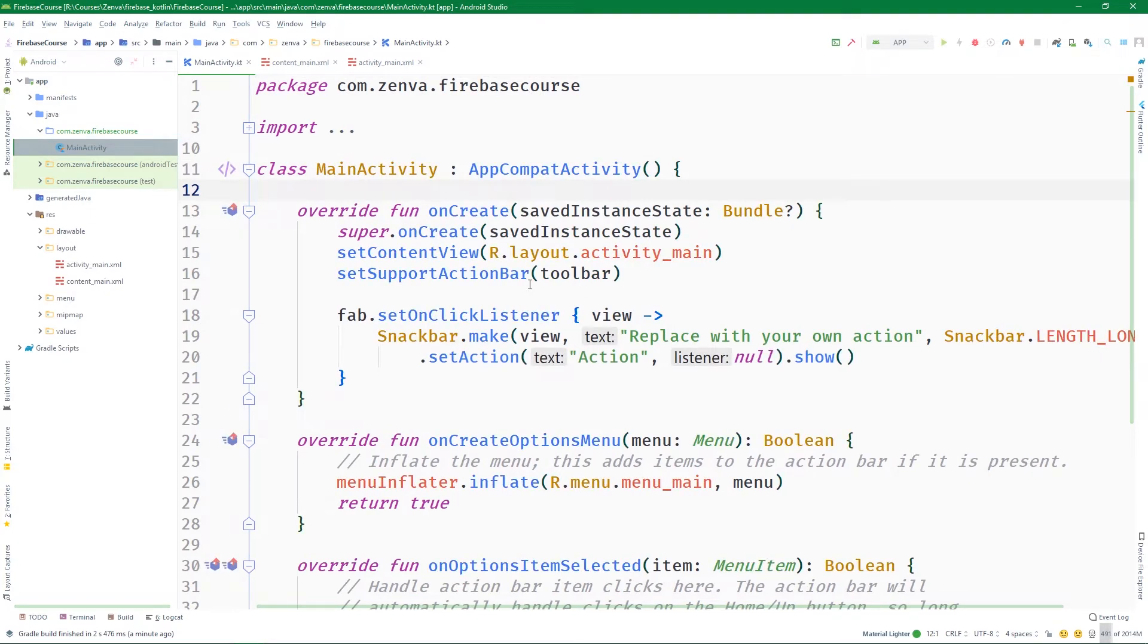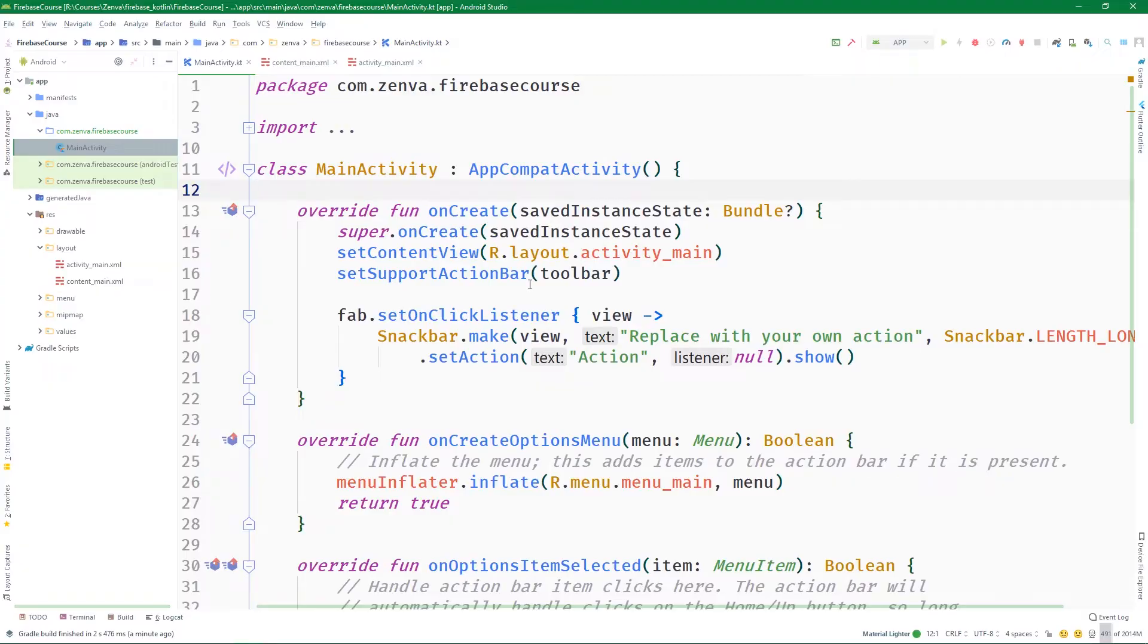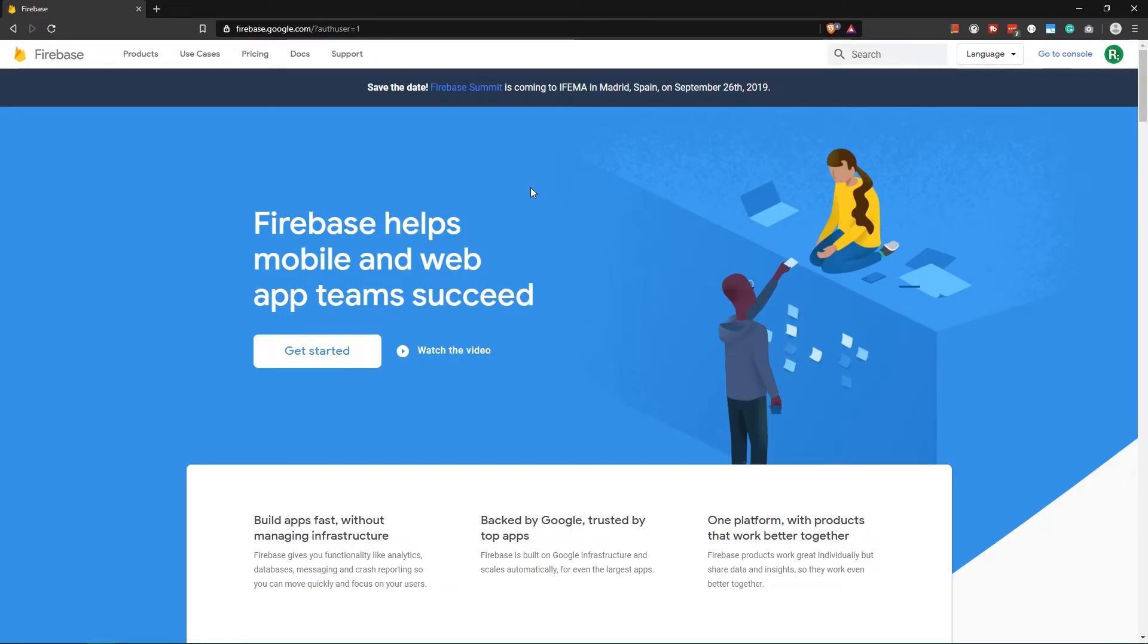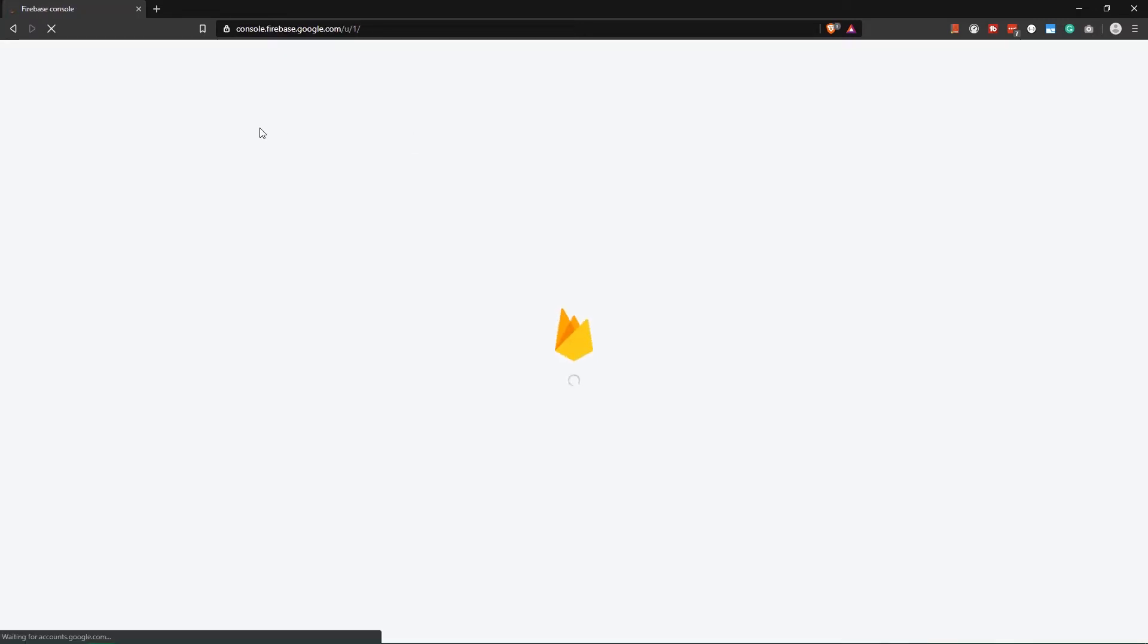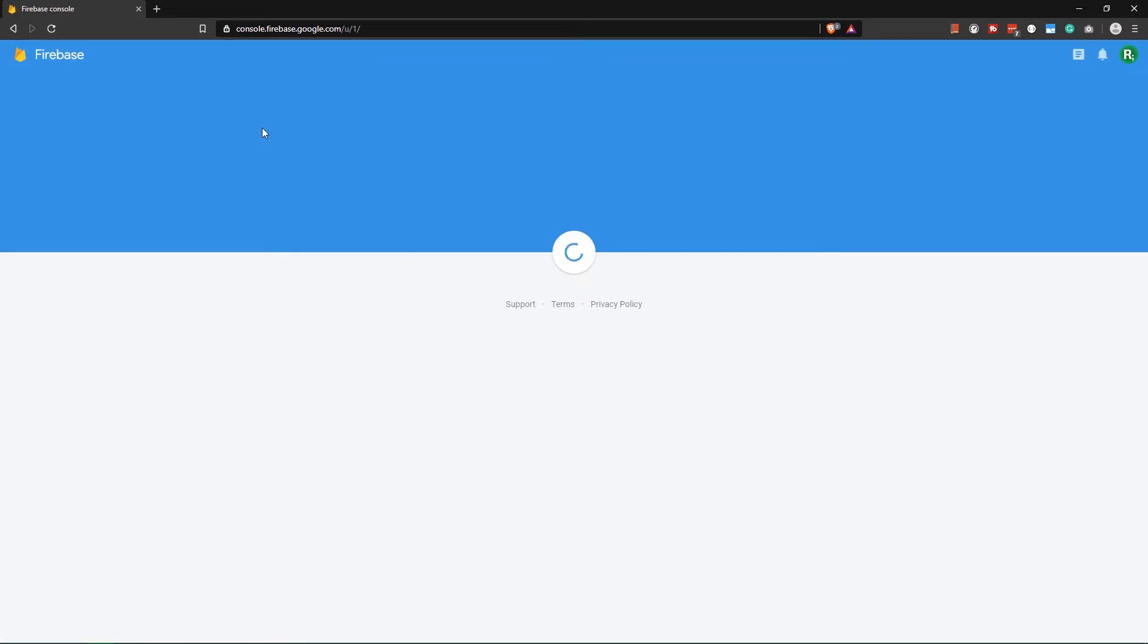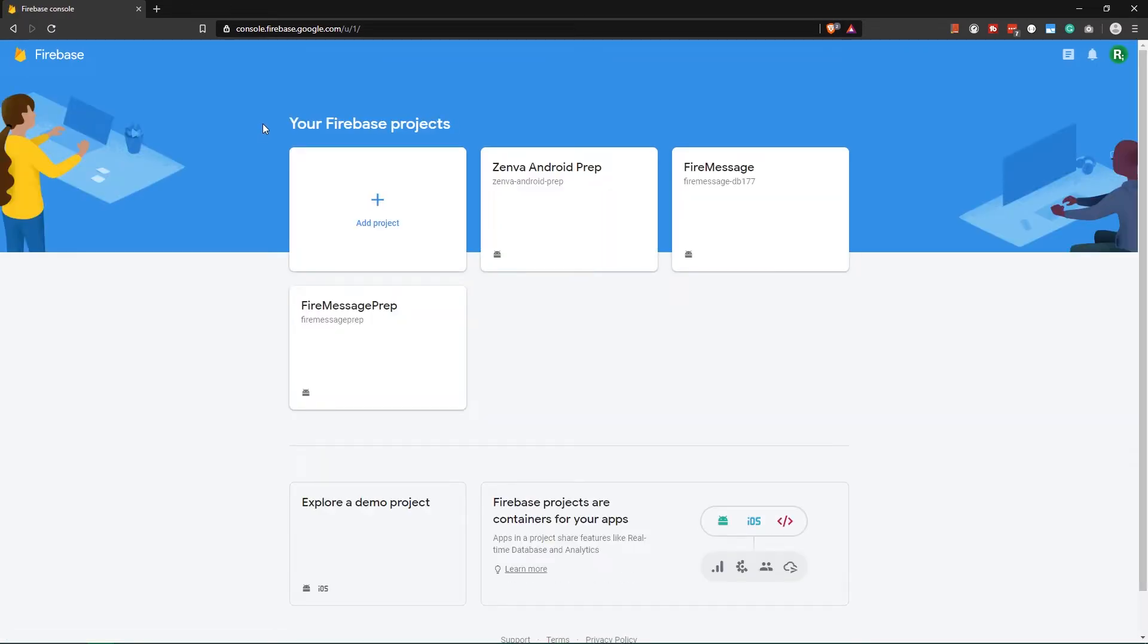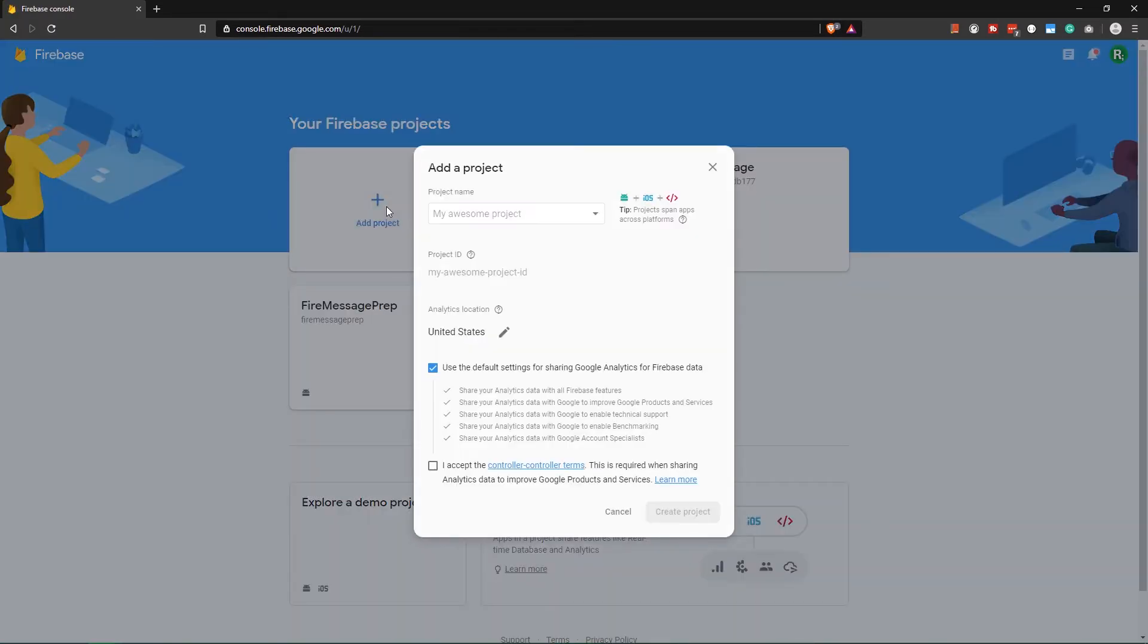But let's not bother with these Android classes and layouts for now, because we also have to set up a Firebase project in addition to the Android project. When you go to firebase.google.com, and the link is in the lesson summaries, we want to go to console. So that URL is console.firebase.google.com, and let's add a new project.